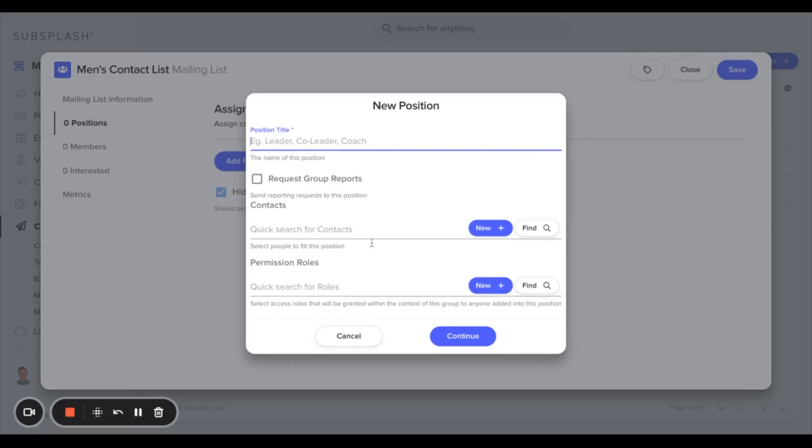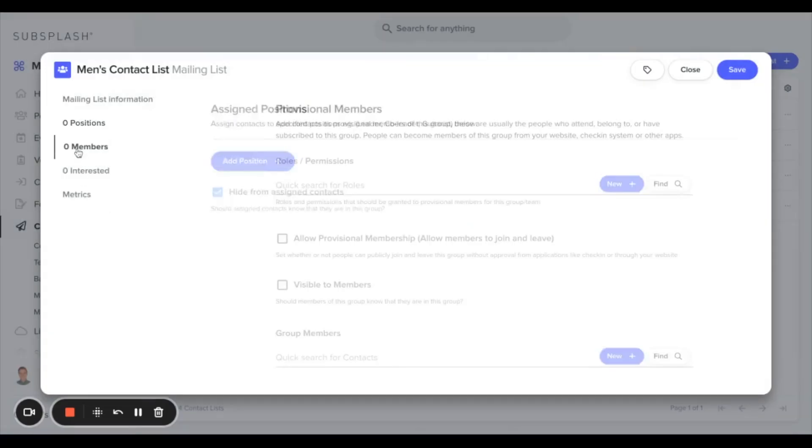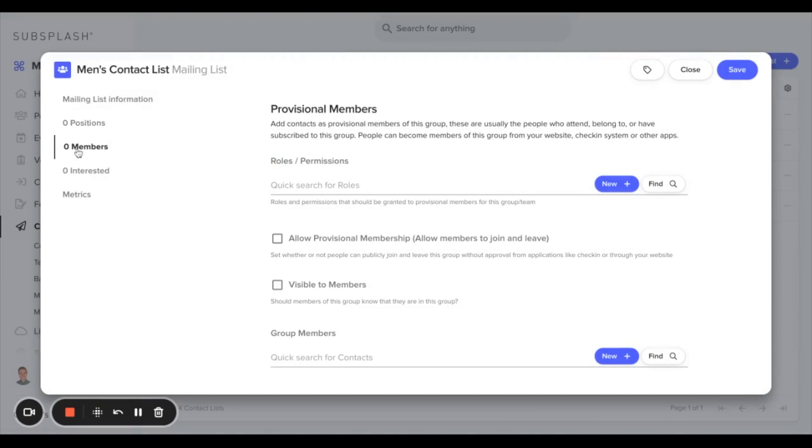The next section down is for the members of this contact list. One section we will want to select is the allow provisional membership, which allows members to join and leave your group or your contact list.